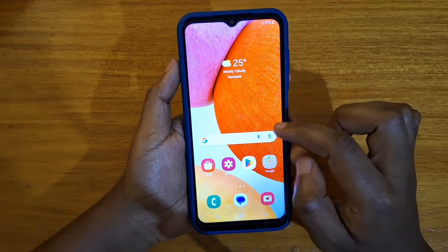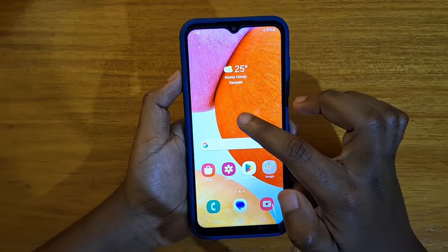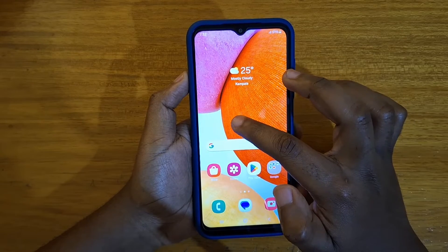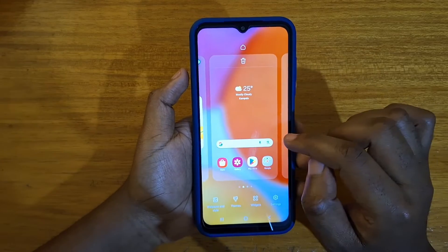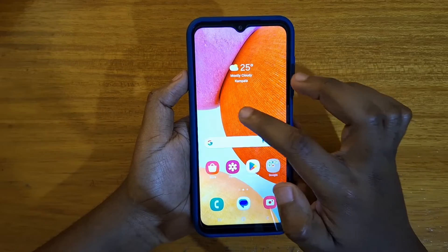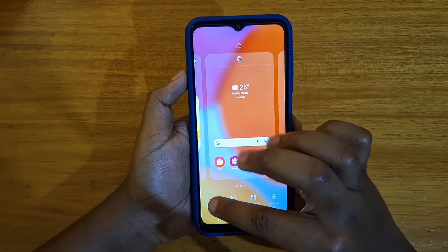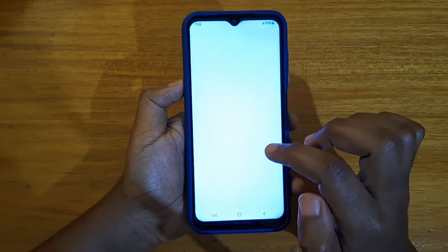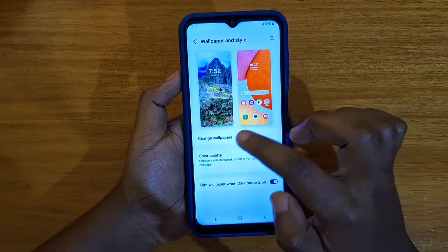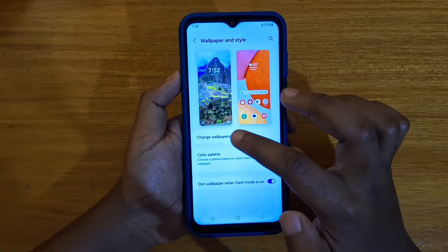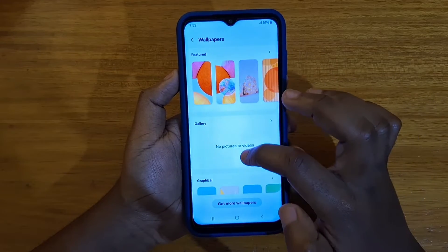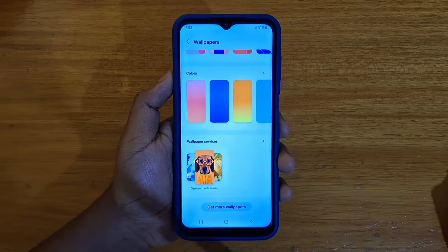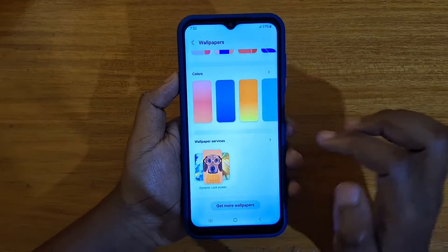So how do you turn that on? You're going to go and long press on any empty space on your home screen, then click on the 'Wallpaper and Style' option at the bottom. Under that, click on 'Change Wallpaper', then scroll to the bottom — that's where you'll find the option called 'Wallpaper Services'. Click on that.